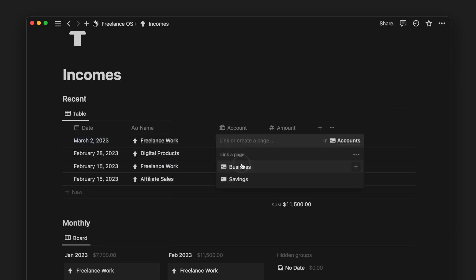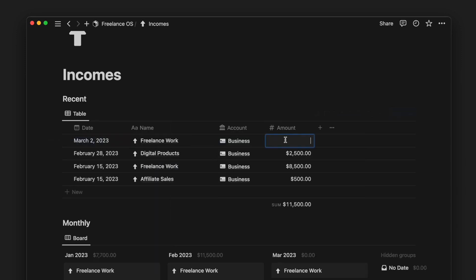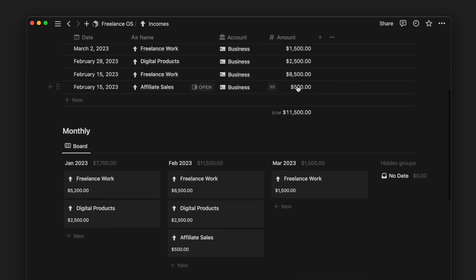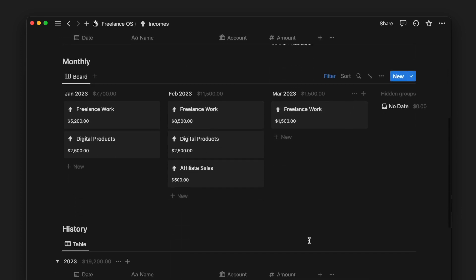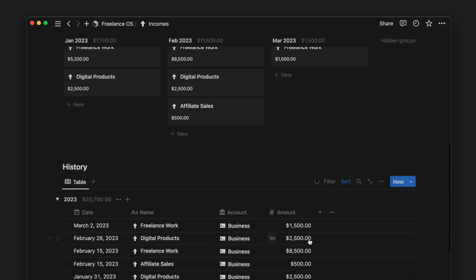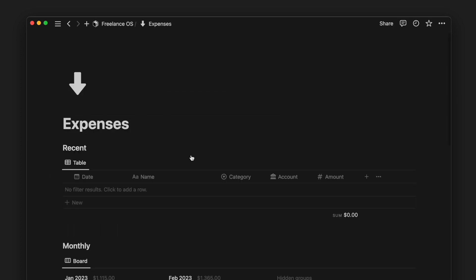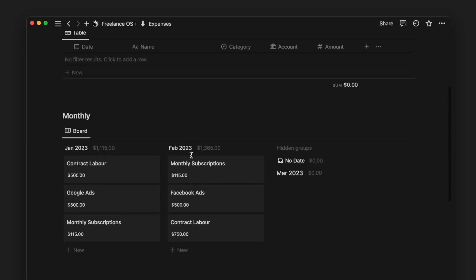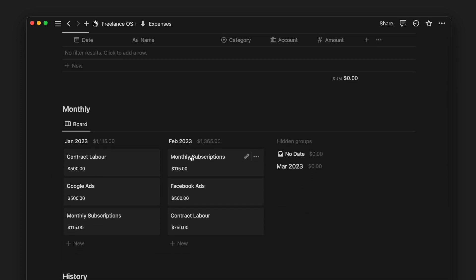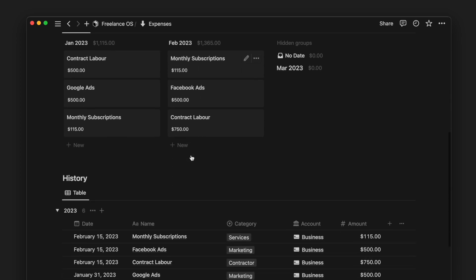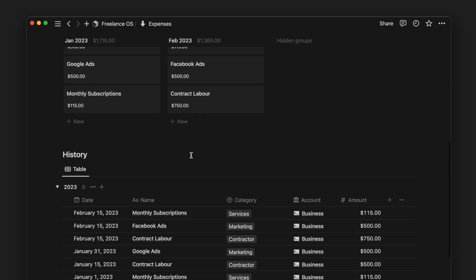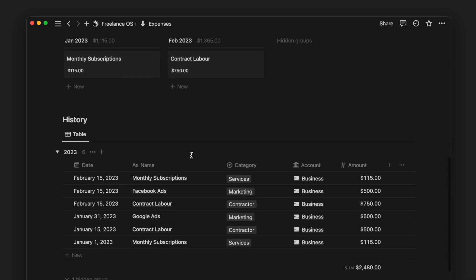The Recent view allows you to quickly see and add any new incomes, while the Monthly view gives an overview of your earnings across the months. For the Expenses page, we have a similar setup: a Recent view, Monthly view, and a full history view of our expenses.